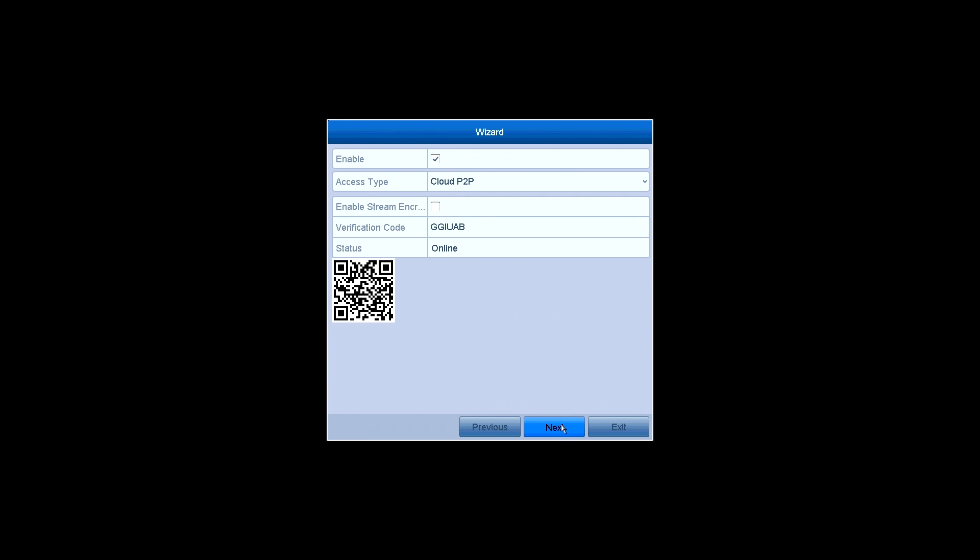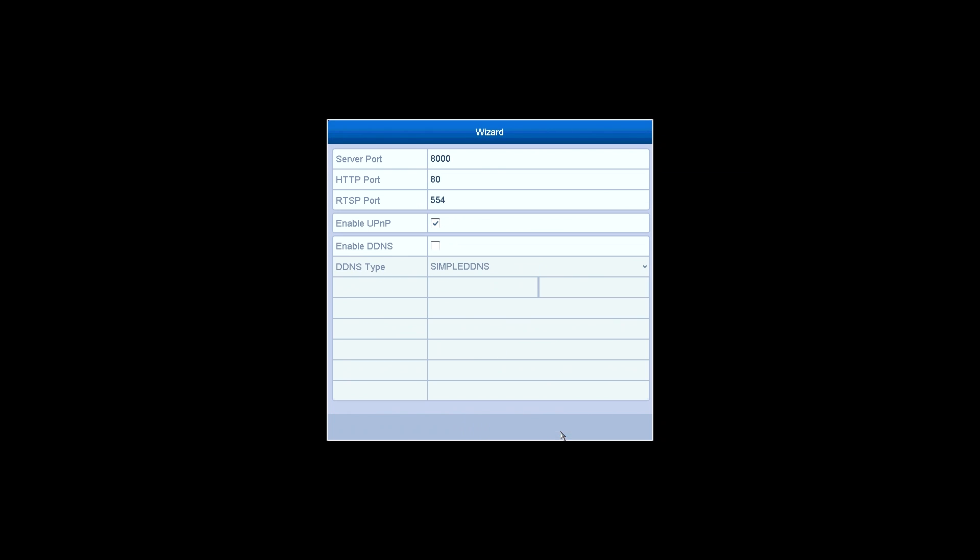The P2P settings. P2P is on by default so that you can watch live video remotely on your mobile devices. Click on Next.